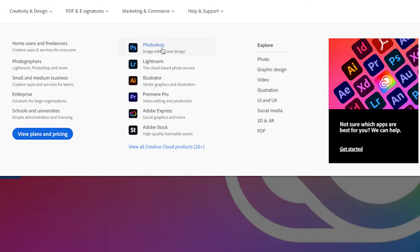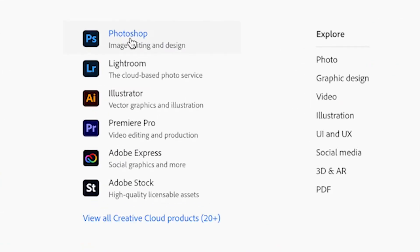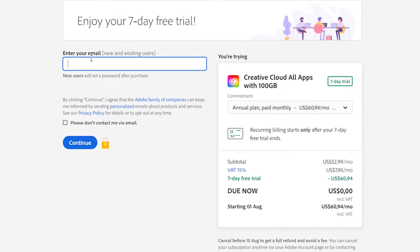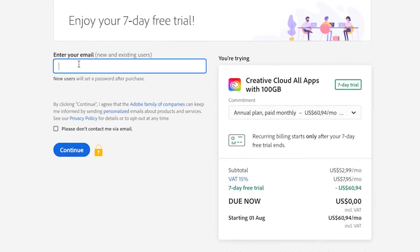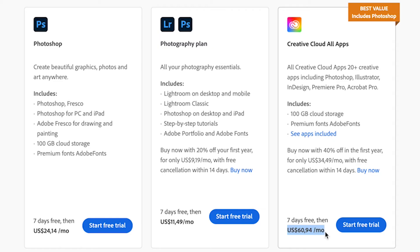We're going to select Photoshop. You're going to be installing the full version of Photoshop on your Mac and you're going to get access to a seven day free trial to check that you like and enjoy the full version of Photoshop. Adobe Photoshop is on a subscription plan.